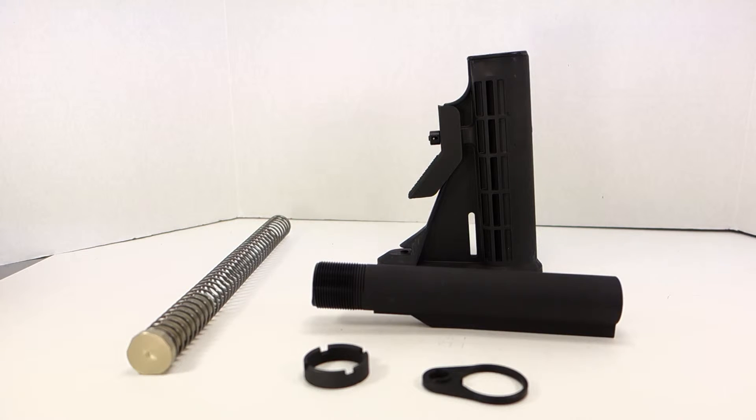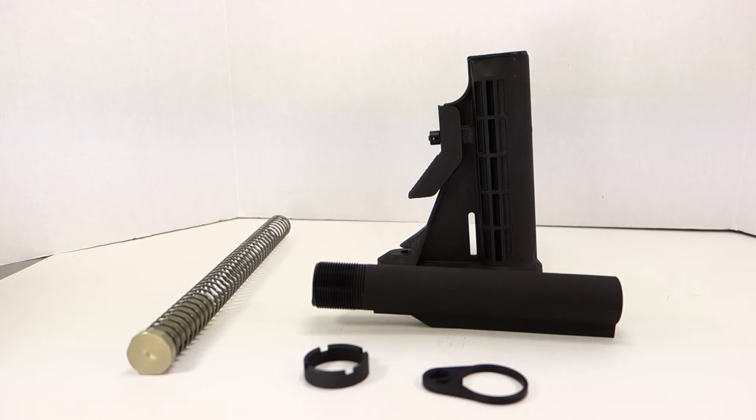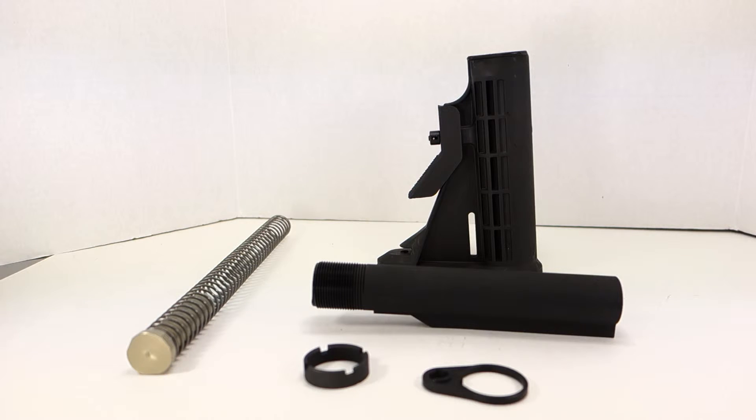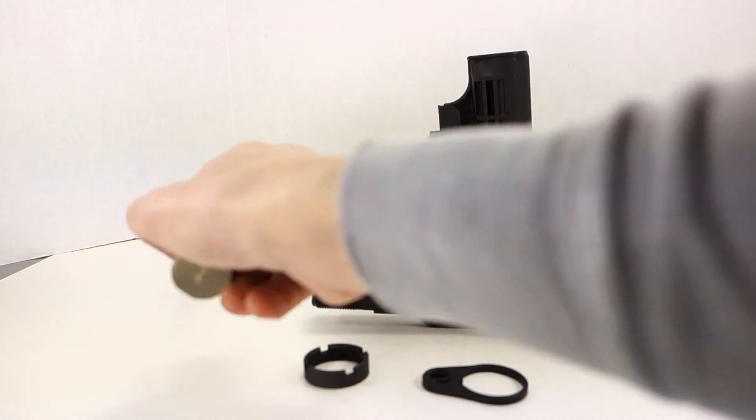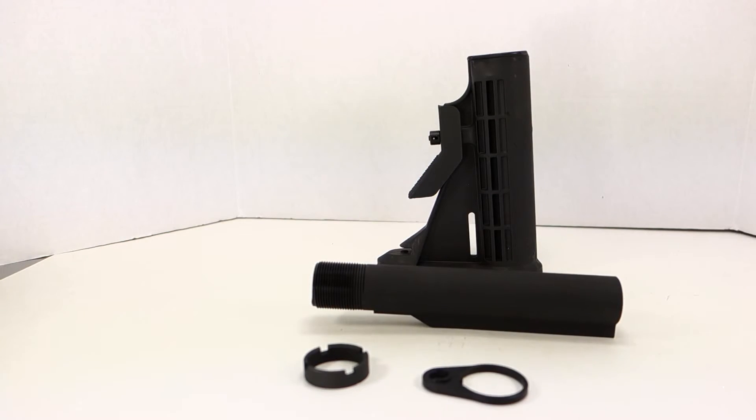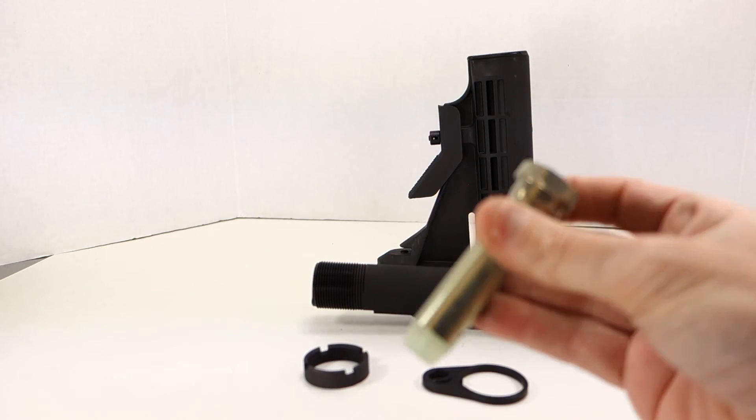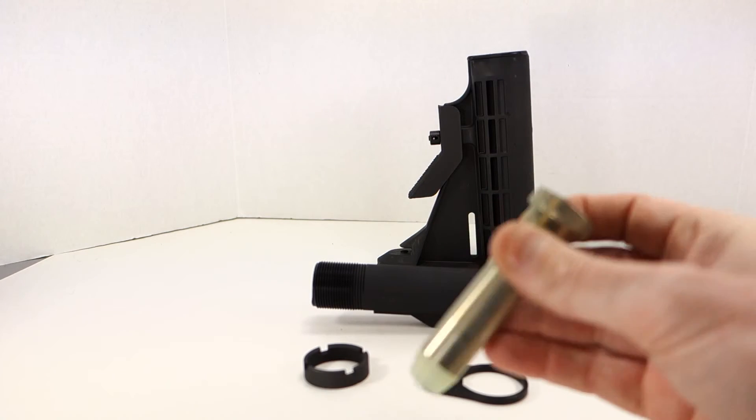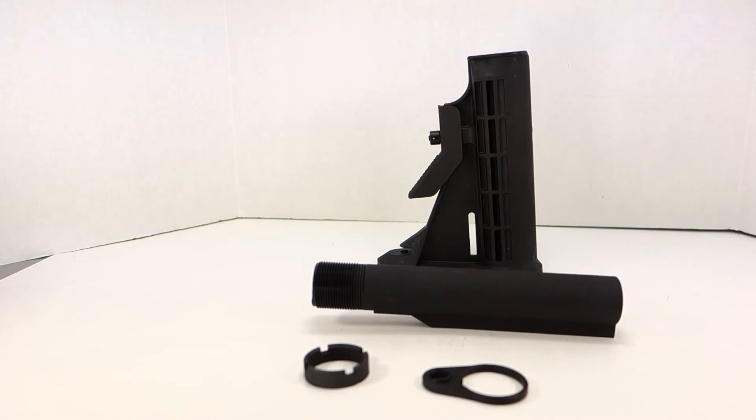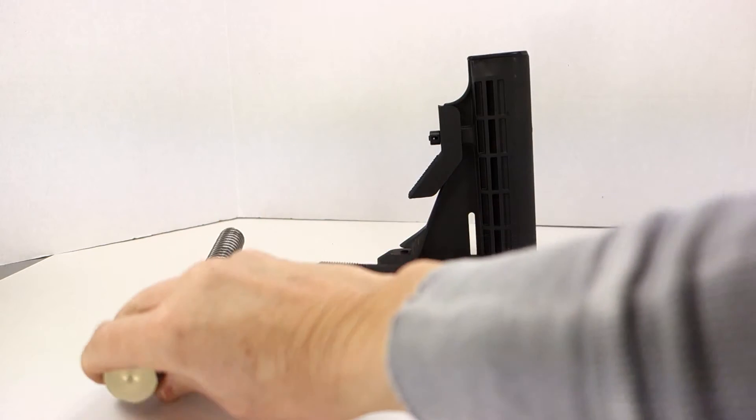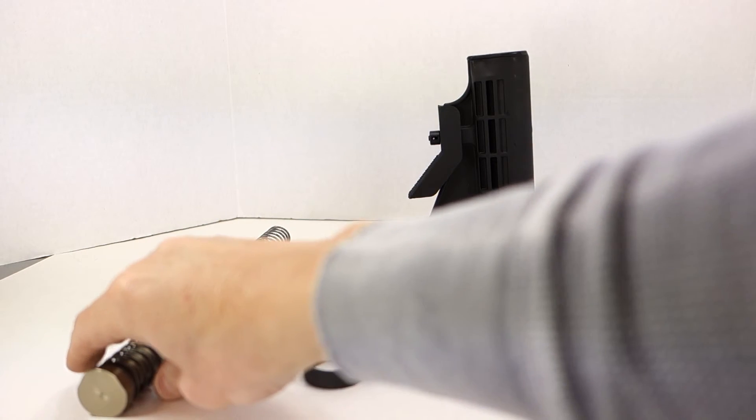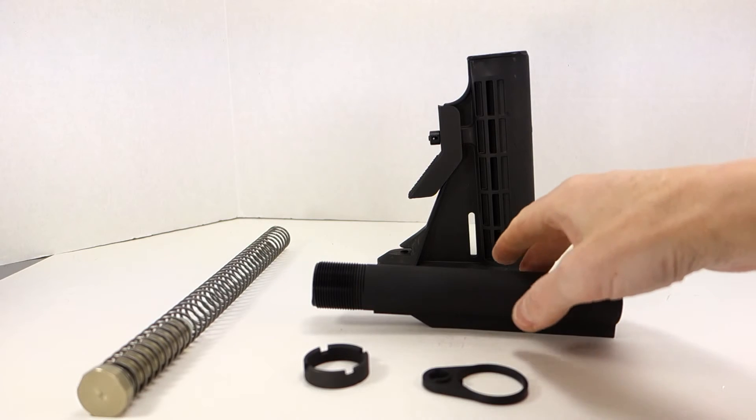On the other hand, the Spikes Tactical buffer tube kit comes with the tungsten filled STT2 buffer, which is a bit heavier than this H buffer. The tungsten doesn't have the weights inside of it, so it's a bit quieter than this.